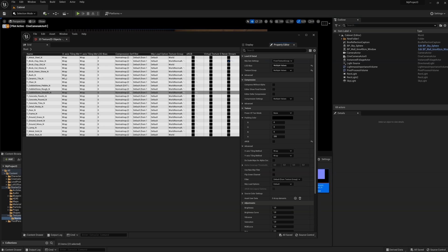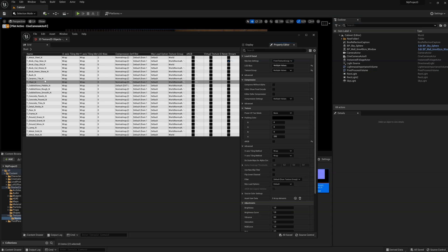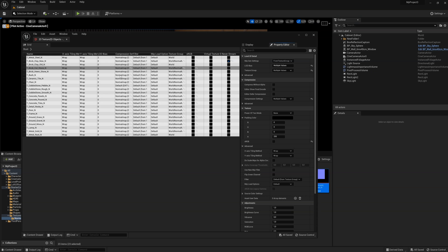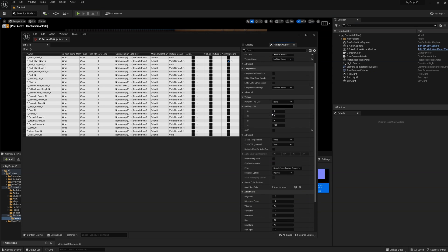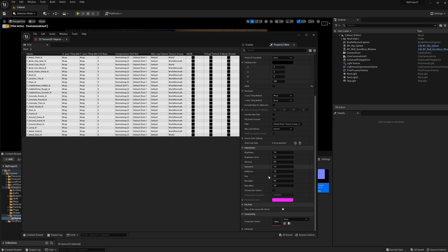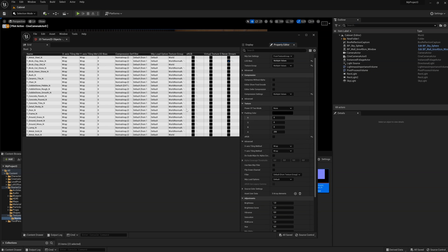In the window that opens, you have a table with all the selected textures and some of their parameters. On the right side you have access to the same options for changing parameters as in the previous window for a single texture. Here you can also change these parameters for the selected textures from the table.